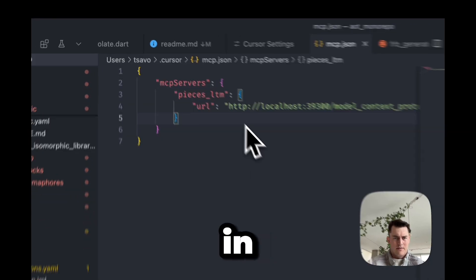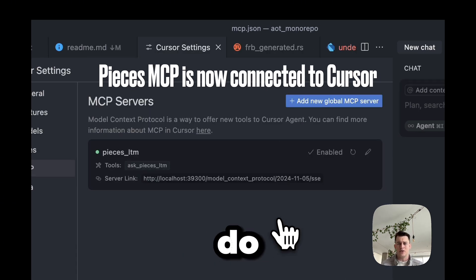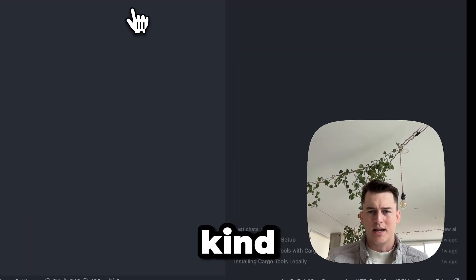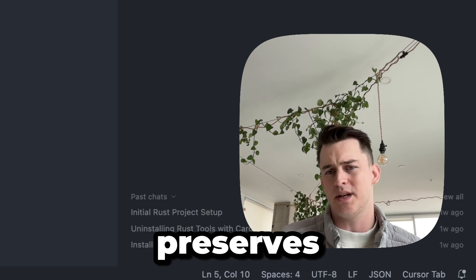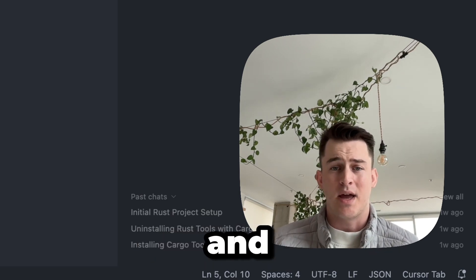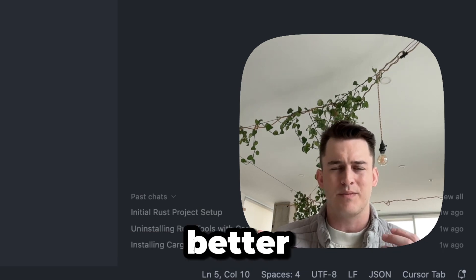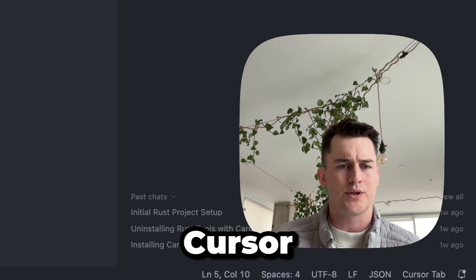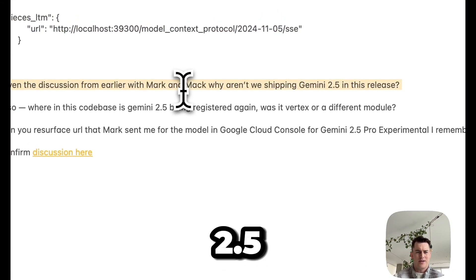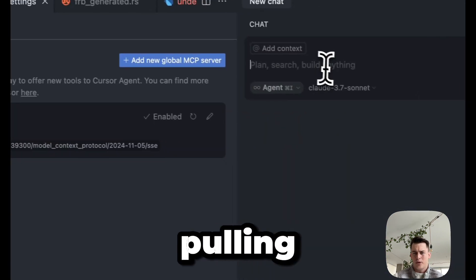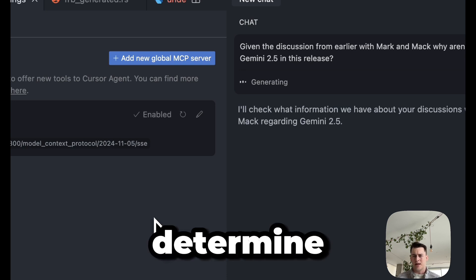I've got mine prepared, so let me go ahead and copy that and paste it in. Fantastic — that's it, that's all you have to do. Pieces is connected, and we're going to see what the Cursor agent can do with long-term memory. We're going to do a first demo on how Pieces preserves information from last week and earlier today, and can feed that to the Cursor agent autonomously. My question is: why didn't we ship Gemini 2.5 in this release?